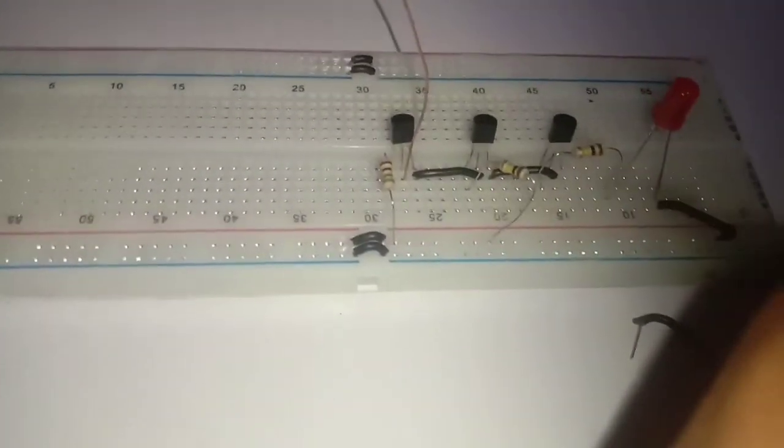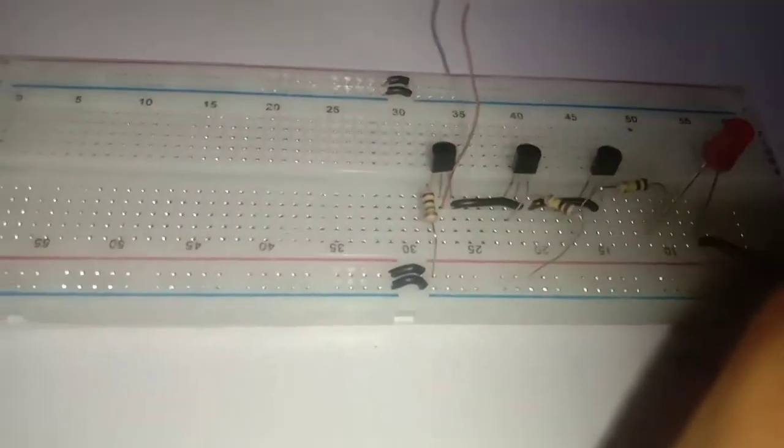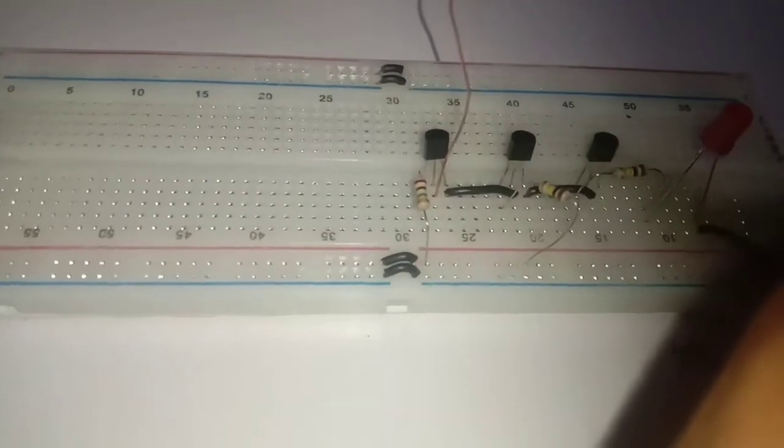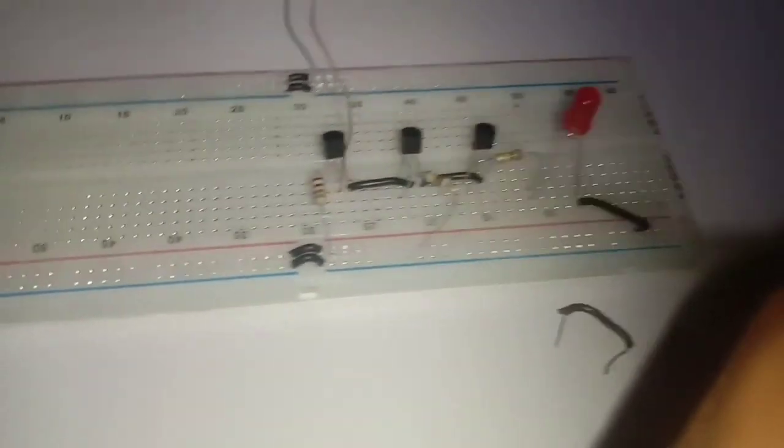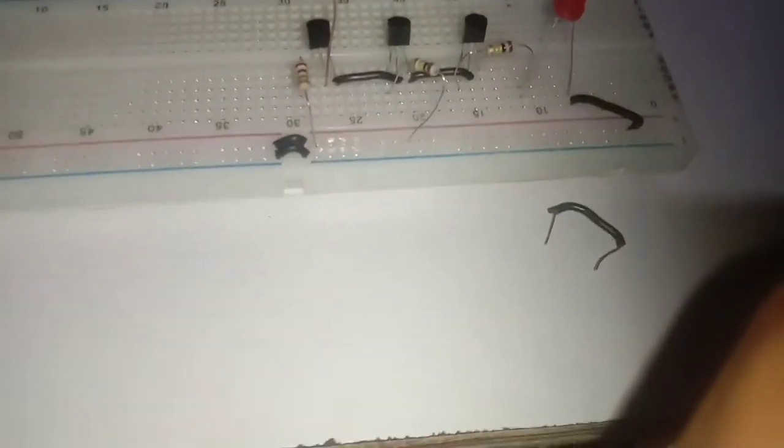Connect the emitter of the first transistor to the ground pin of the breadboard.